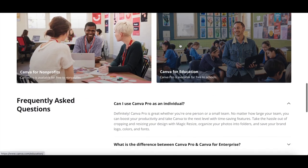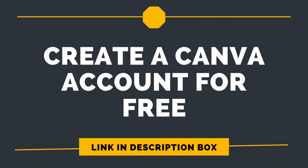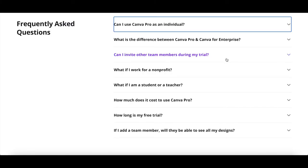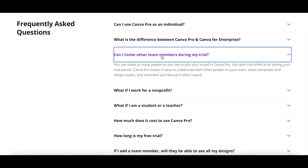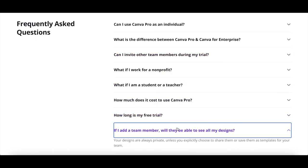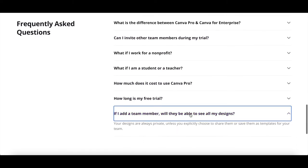You can try Canva Pro free for 30 days by clicking on the link in the description box below. During your free trial, you can invite other team members to join your brand in Canva Pro, and you won't be billed at all during your trial period. Your designs are always private, unless you explicitly choose to share them or save them as templates for your team.